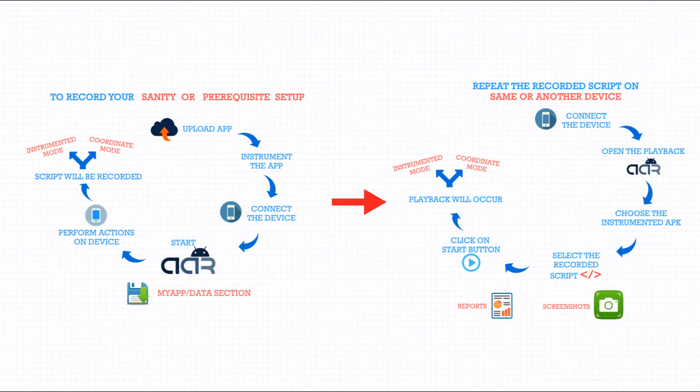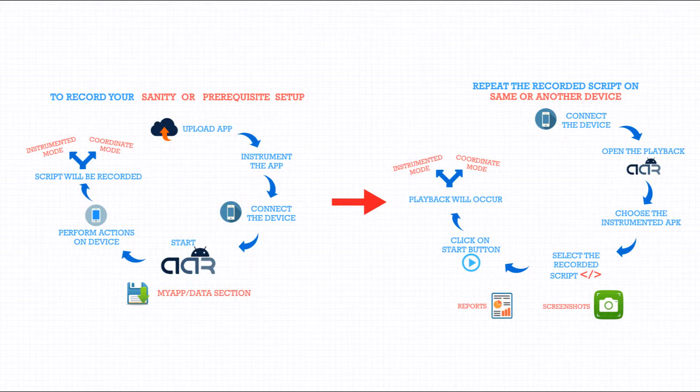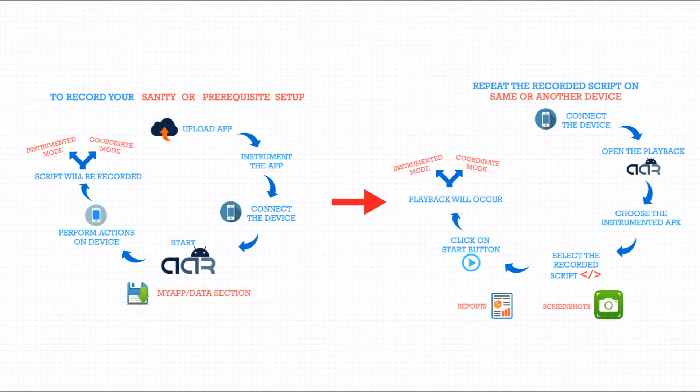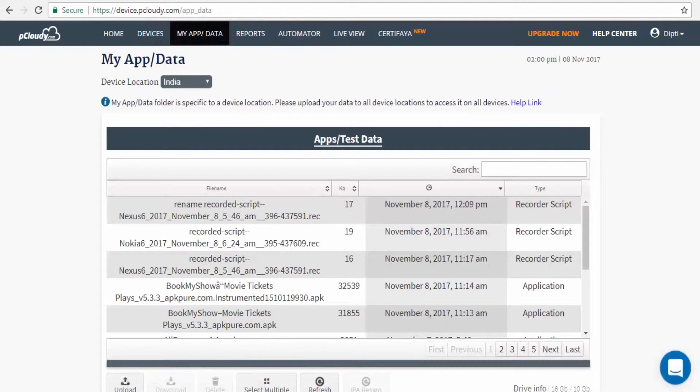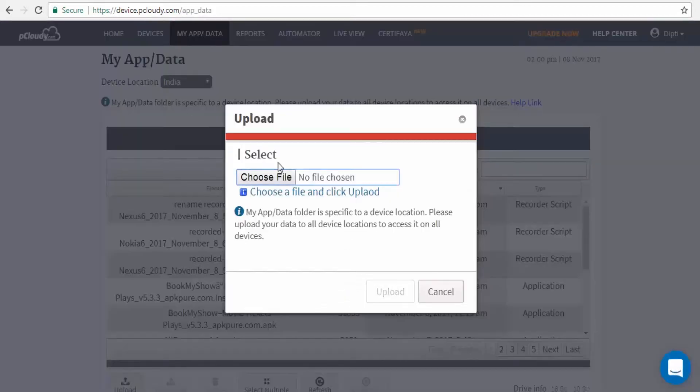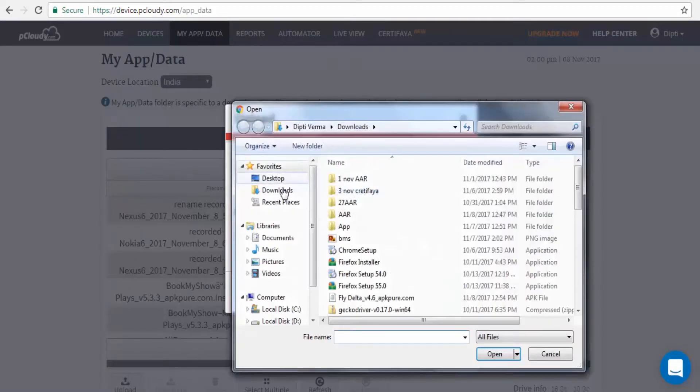Let's see how to create your first AAR script. First, we need to upload the app required for testing. Go to MyApp/Data section, choose and upload an app.